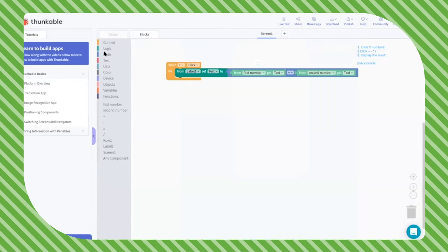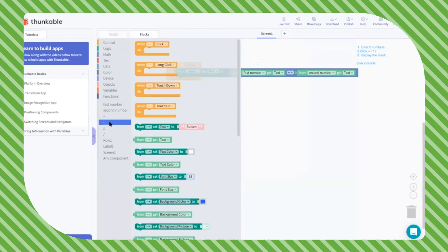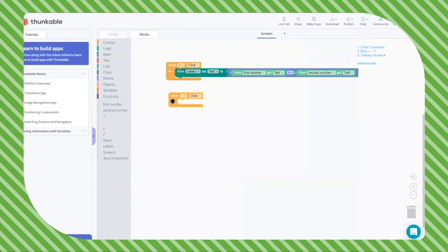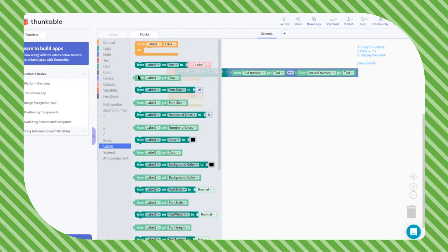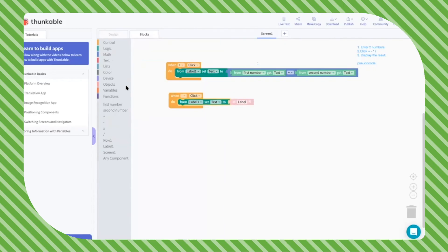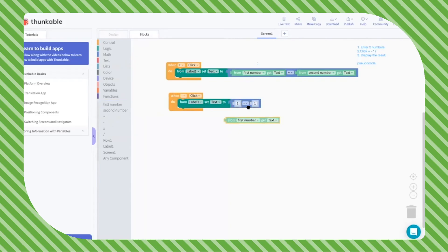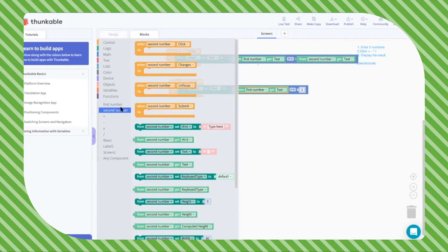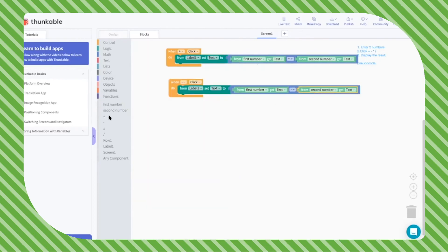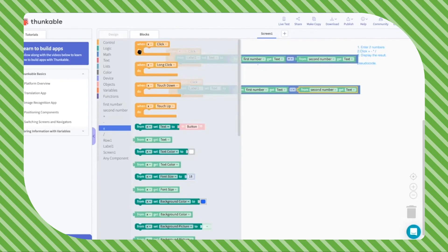Now we just have to add functions for when we click the subtract sign, the multiplication sign, and so on. When the minus button is clicked, from our label we set the text to the first number minus the second number.